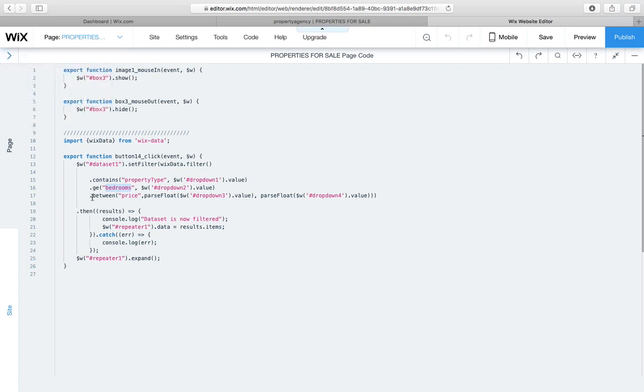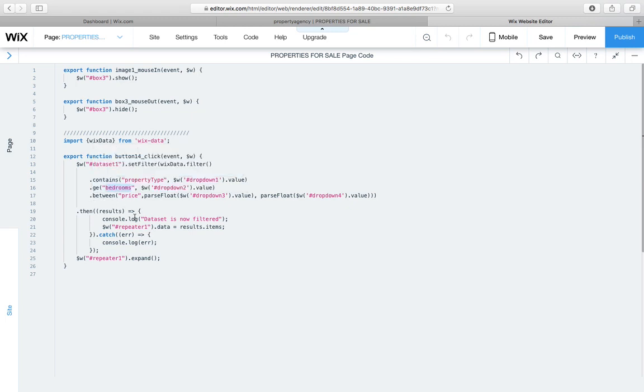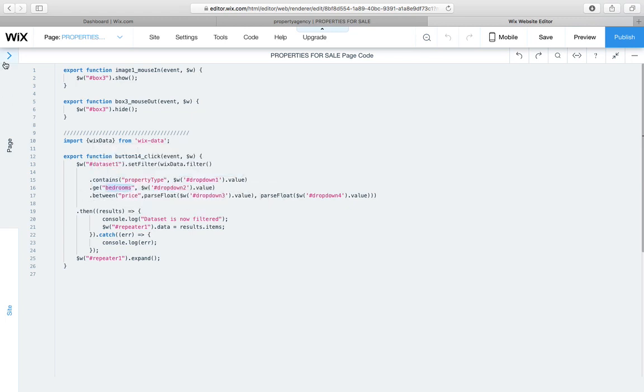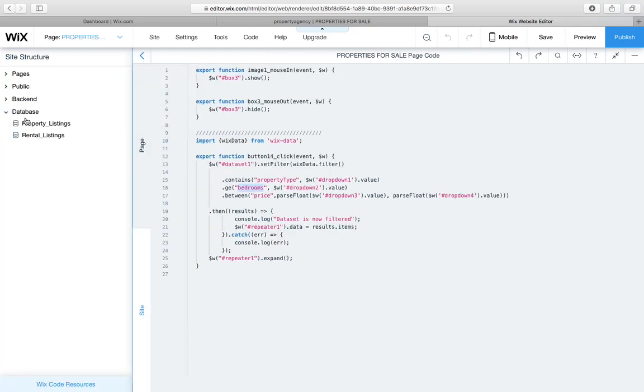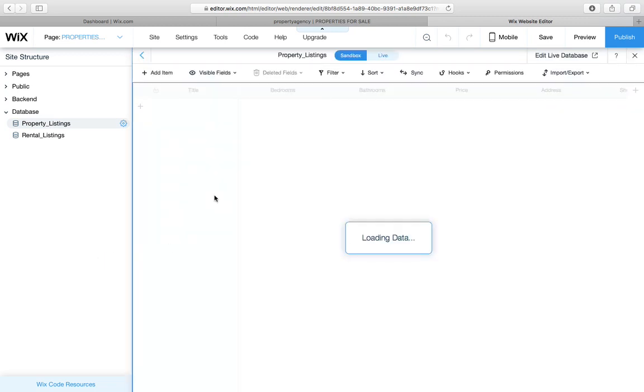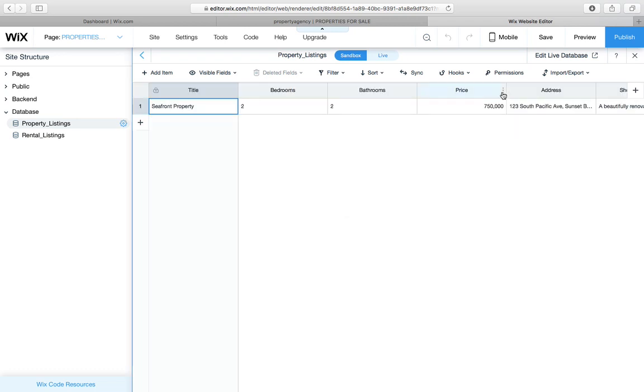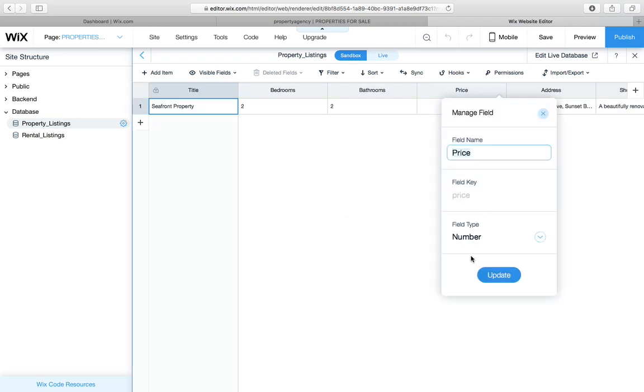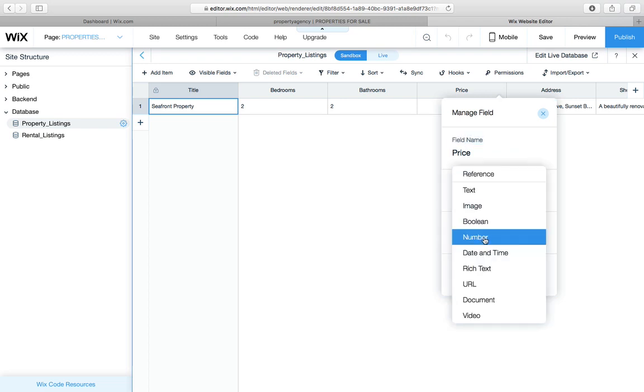And then importantly, price. So we say dot between price, and my price value is number value, if I remember correctly, in the database. So let's just quickly make sure of that, because it is also something that kept us busy figuring out. So you can see there that its field type is a number, it's not text.